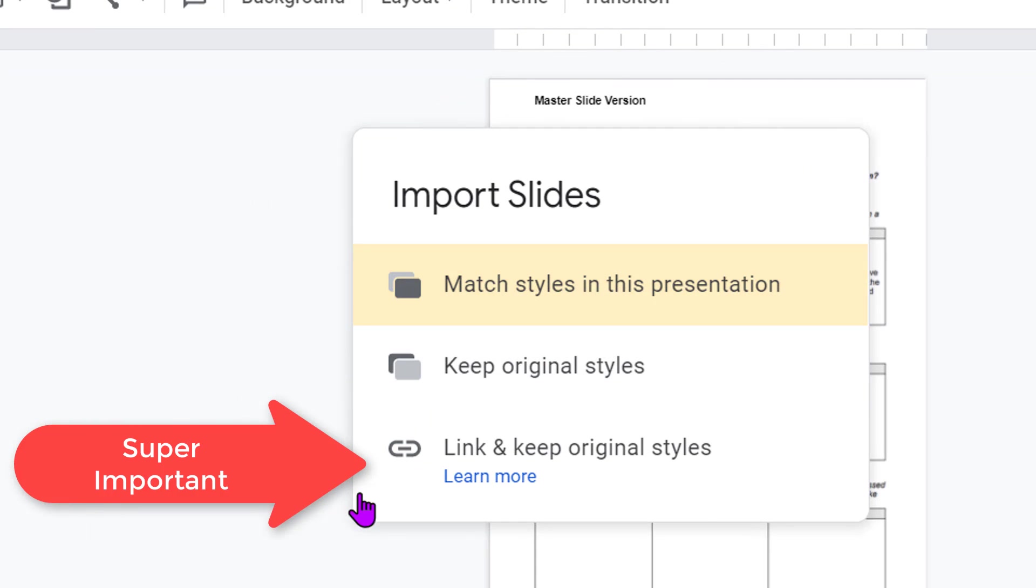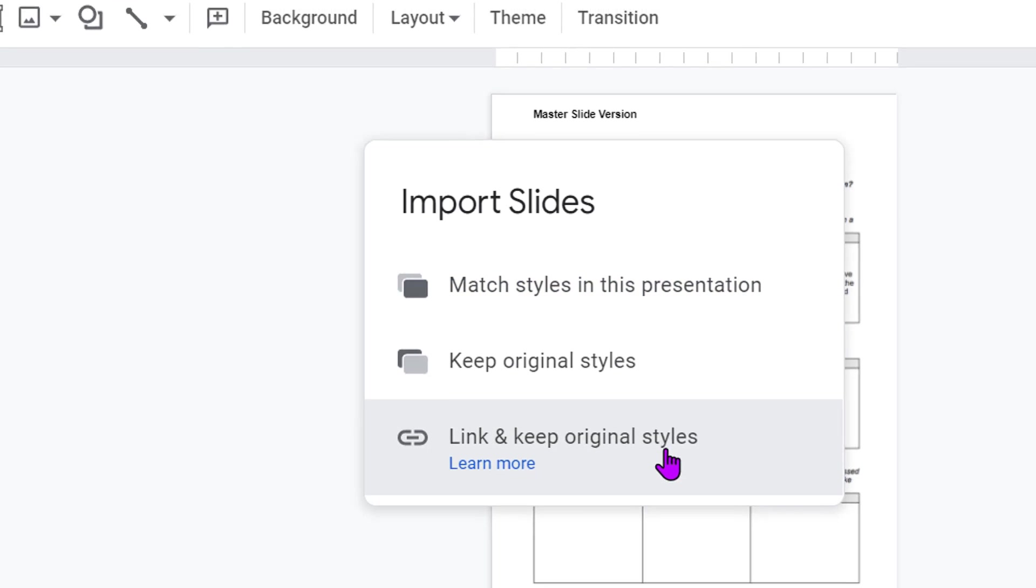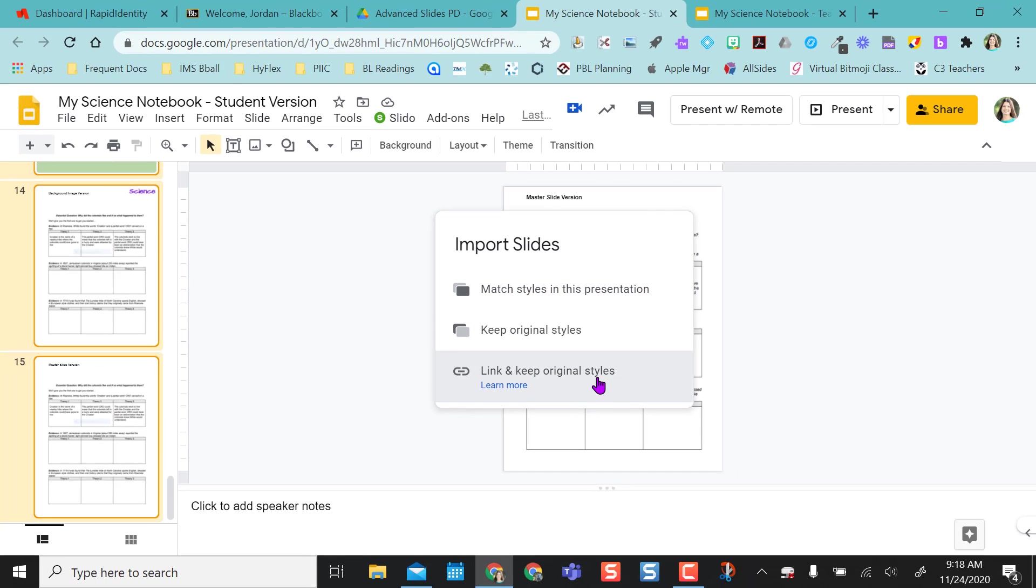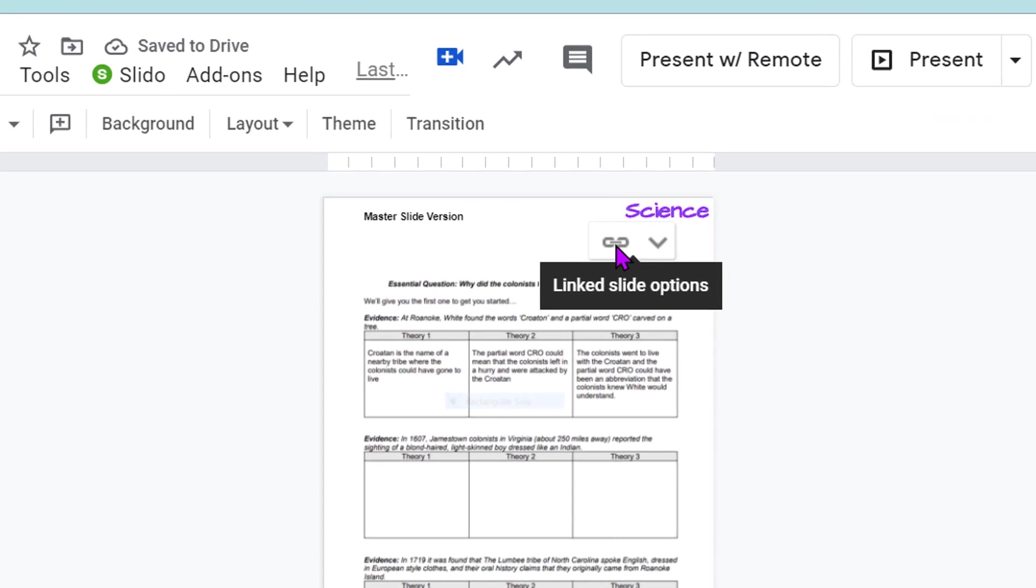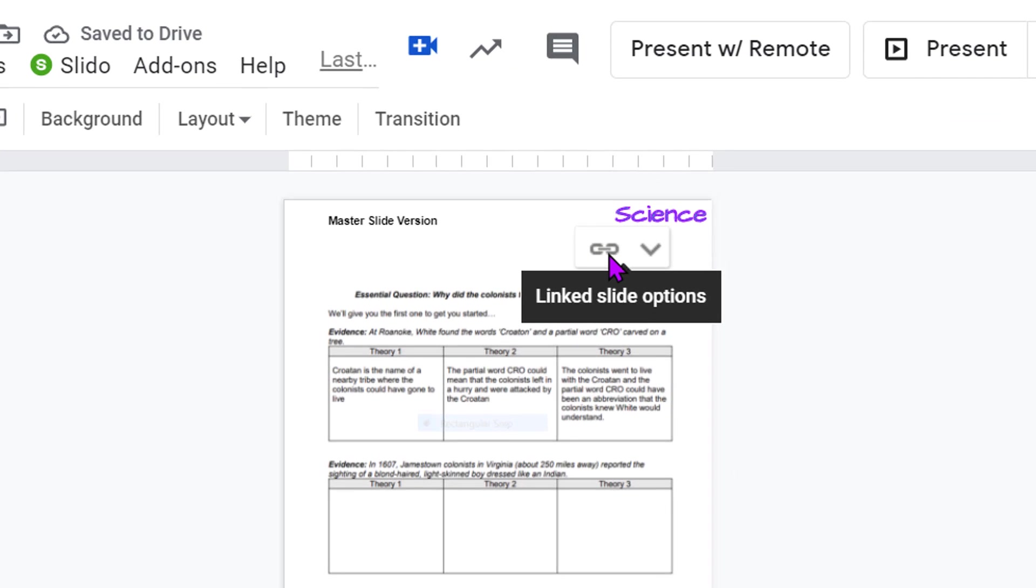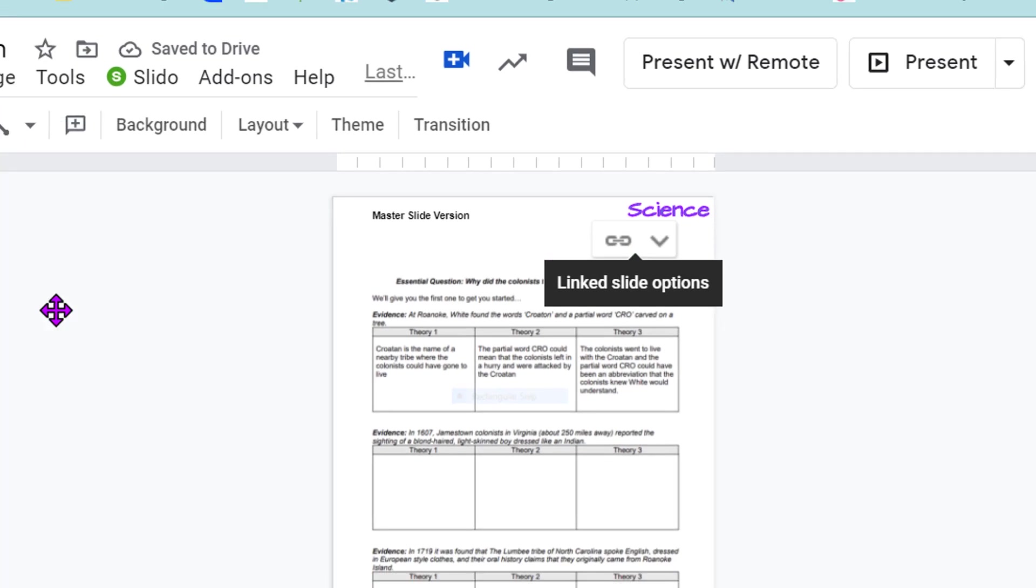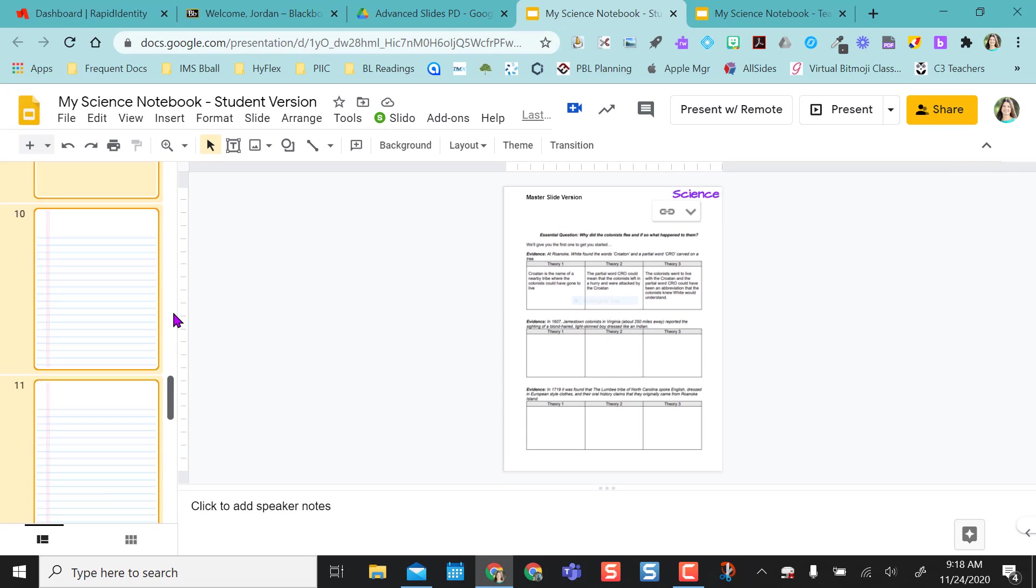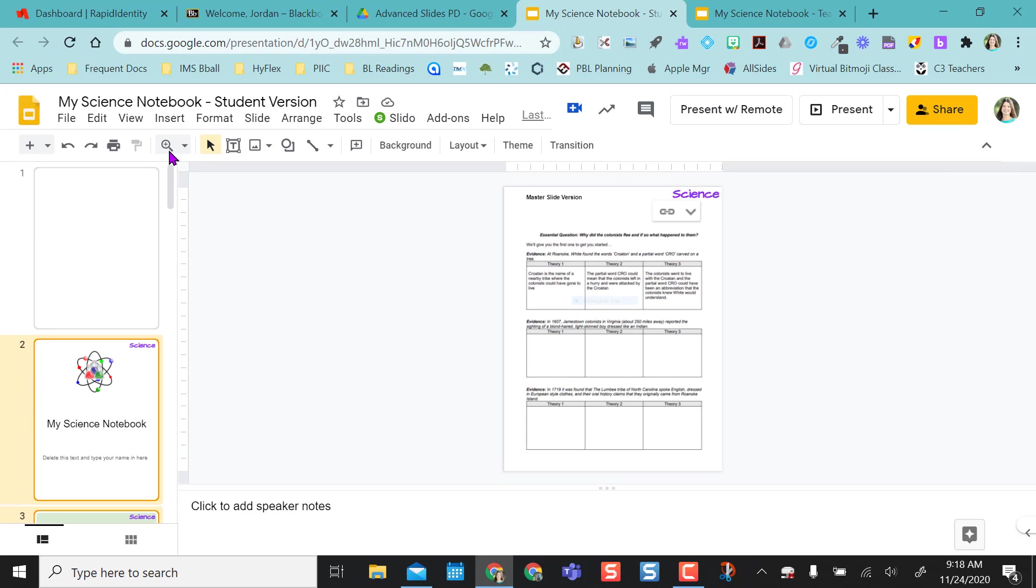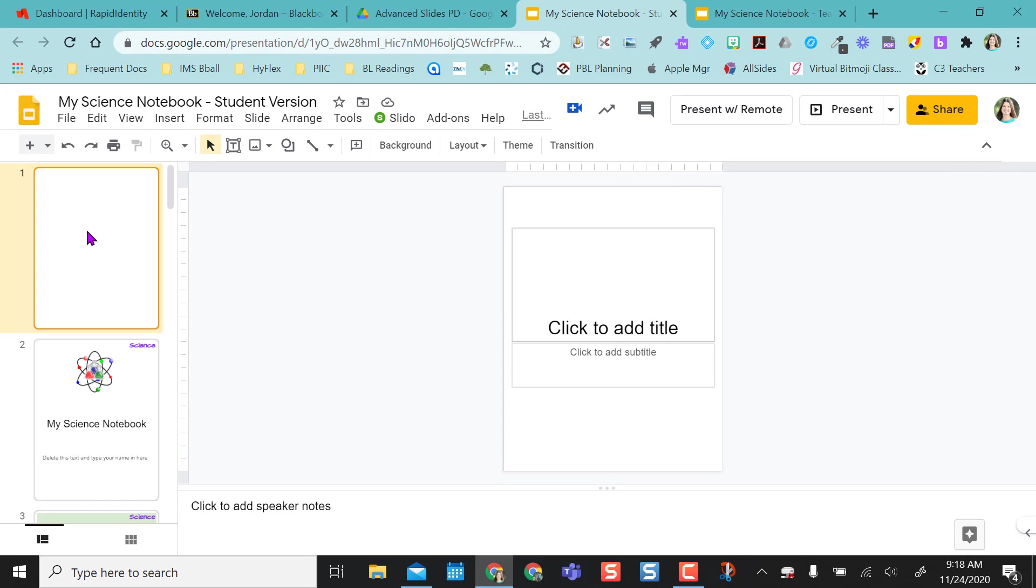And it's very important this comes up. When this pops up, you're going to say link and keep original styles. Once I click link, every slide should have this chain link on it. So all your slides are linked now to that teacher version or master version.